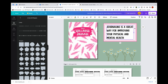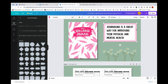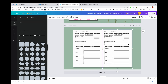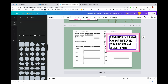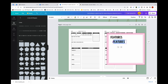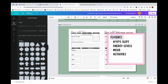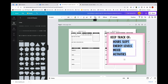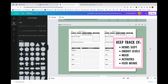I copy the rectangle and text from the previous page using Command+C, then paste with Command+V on this page. I want to mention features of the book, so I type 'Features' as a heading and add bullet points below: hours slept, energy levels, mood, activities. I change the title to 'Keep Track Of.' Once the features are written, I select them all and add bullet points. That completes the second A+ content image.